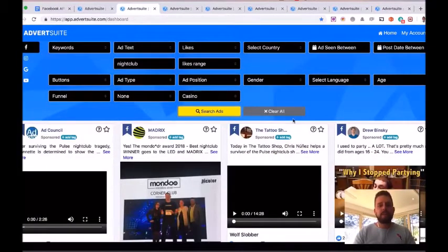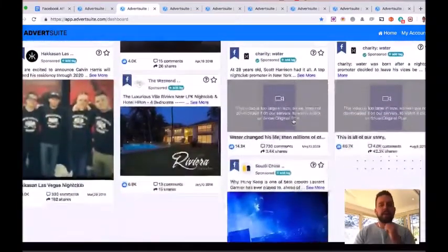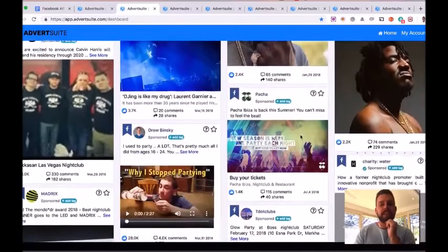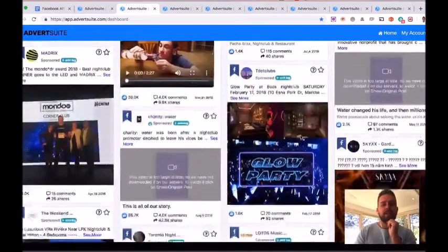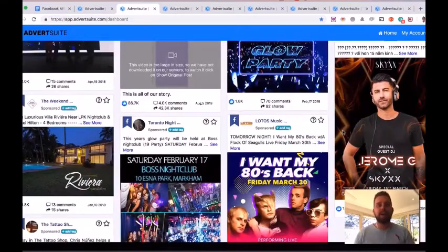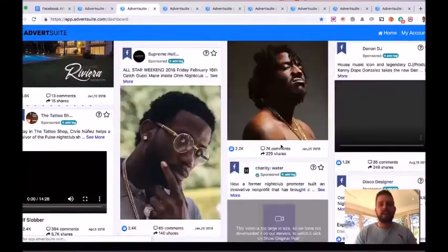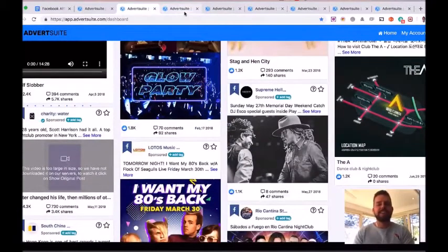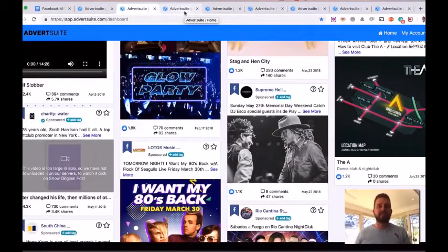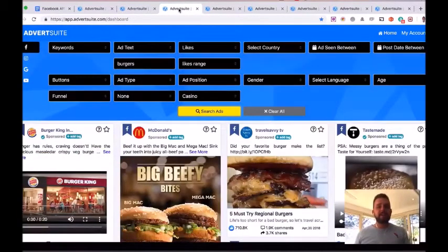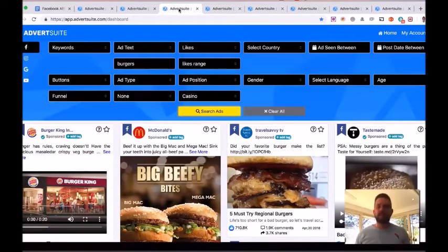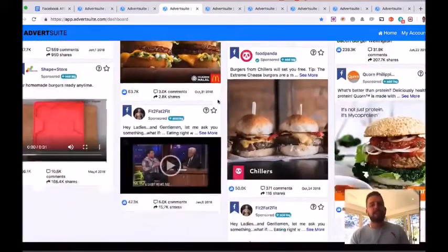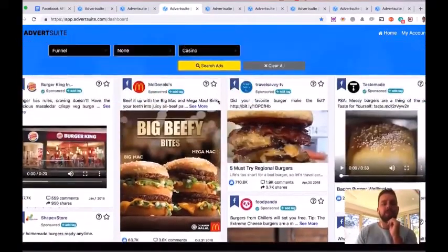And now all the nightclub ads around the world are going to appear for me here. They have the word nightclub in the ad text, in the ad title. So I can go in here and see what ads are working the best for people advertising nightclubs. And again, as you scroll down, it'll load more and more. There's obviously lots of ads related to all niches. We add 10,000 new ads every single day here in Advert Suite. Here's an example using burgers. So if you're working for a local client that has a burger restaurant or a restaurant in general, just type in burgers and I can see all the different ads in the world related to burgers right now.